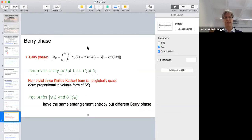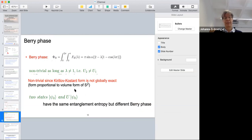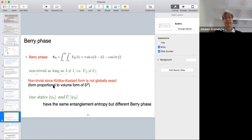To summarize: the Berry phase is non-trivial as long as lambda is not equal to one — meaning the two unitary transformations acting on the left and right side should be different. It's non-trivial because this Kirillov-Kostant symplectic form is not globally exact; it's proportional to the volume form of S². This is very related to the simple example I showed at the beginning for just one spin — there's a kind of magnetic monopole.